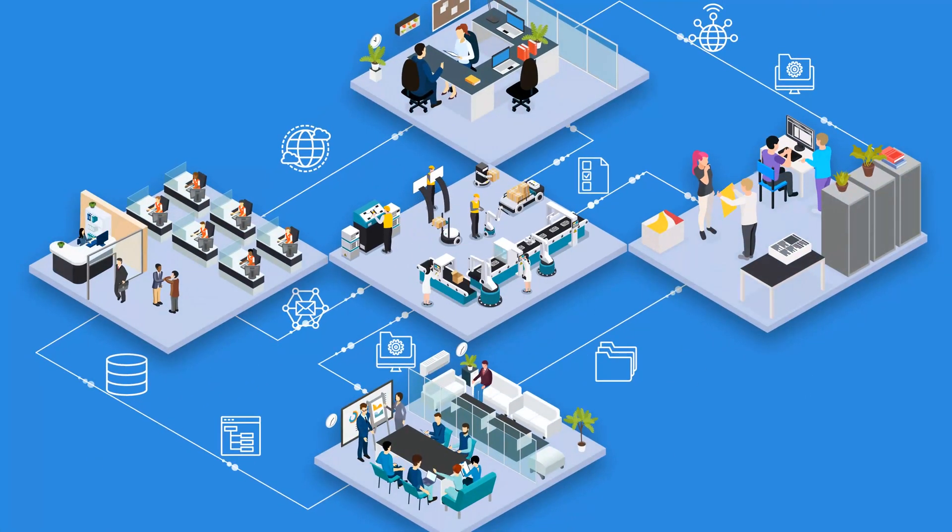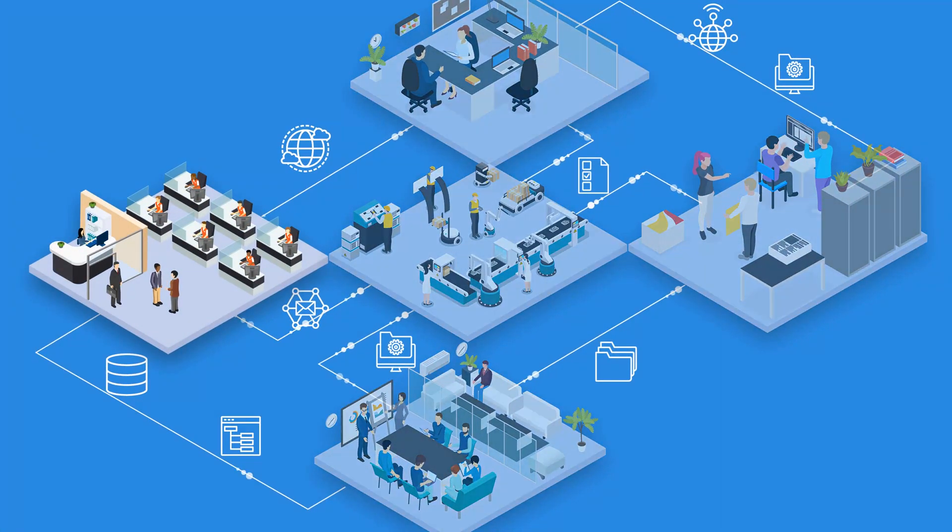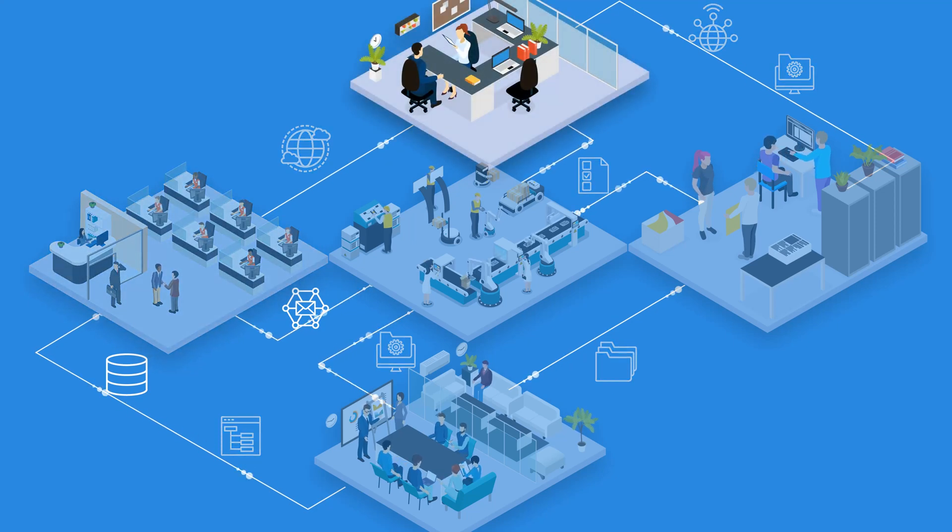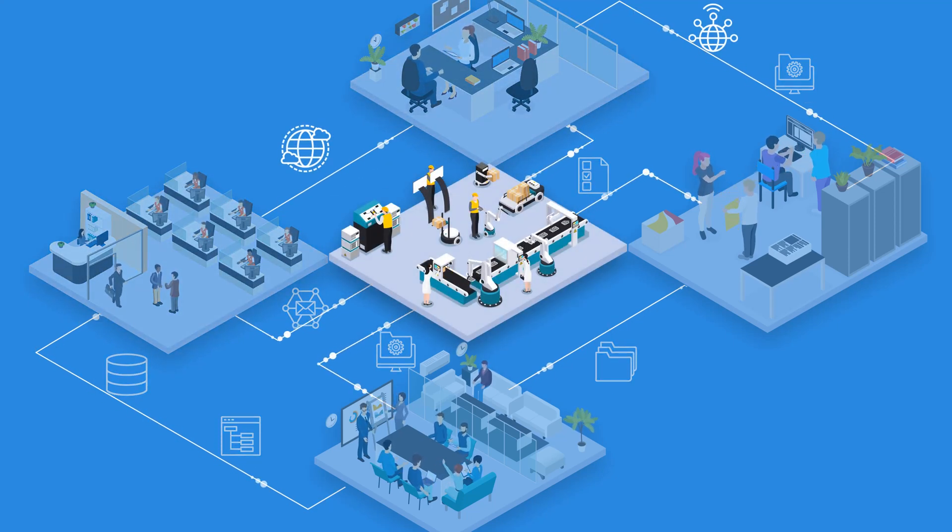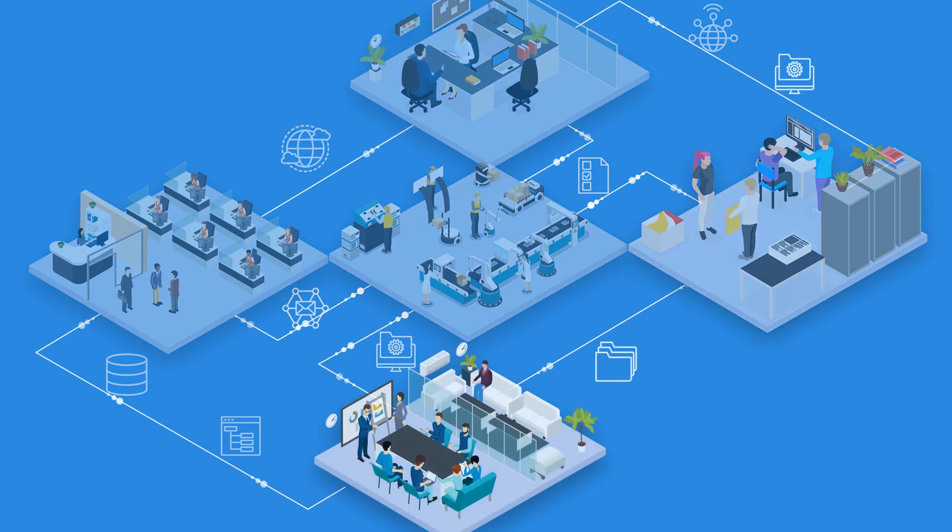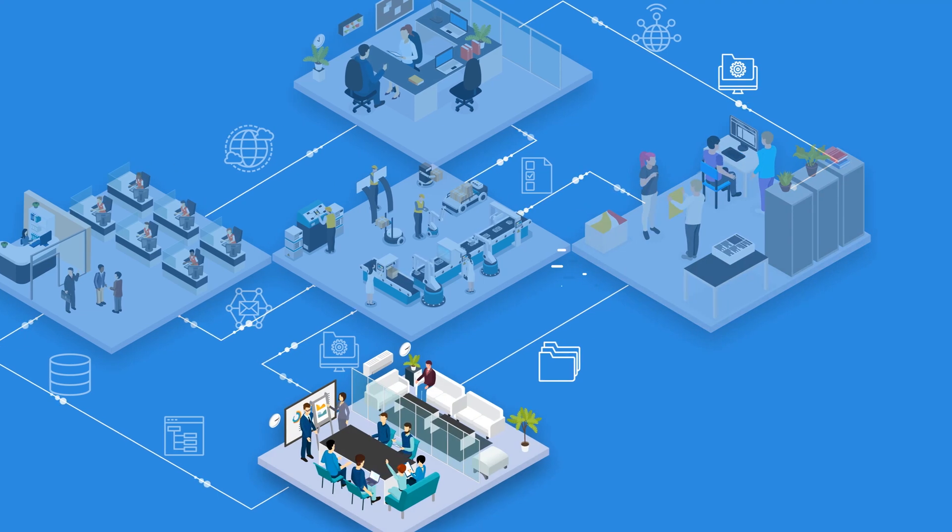You need to unlock the potential of your company's data, but in order to do that it has to be available at the times, places, and formats required.